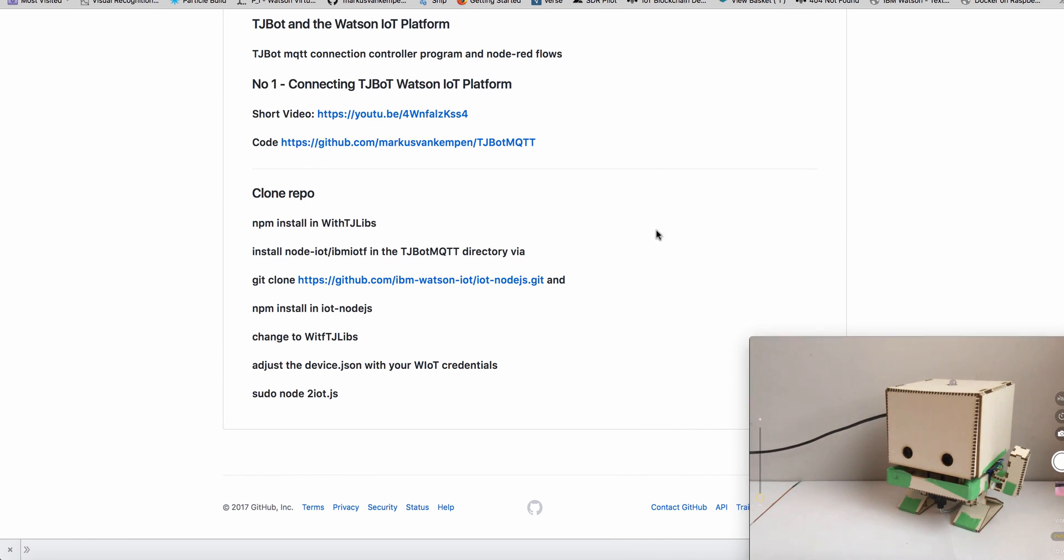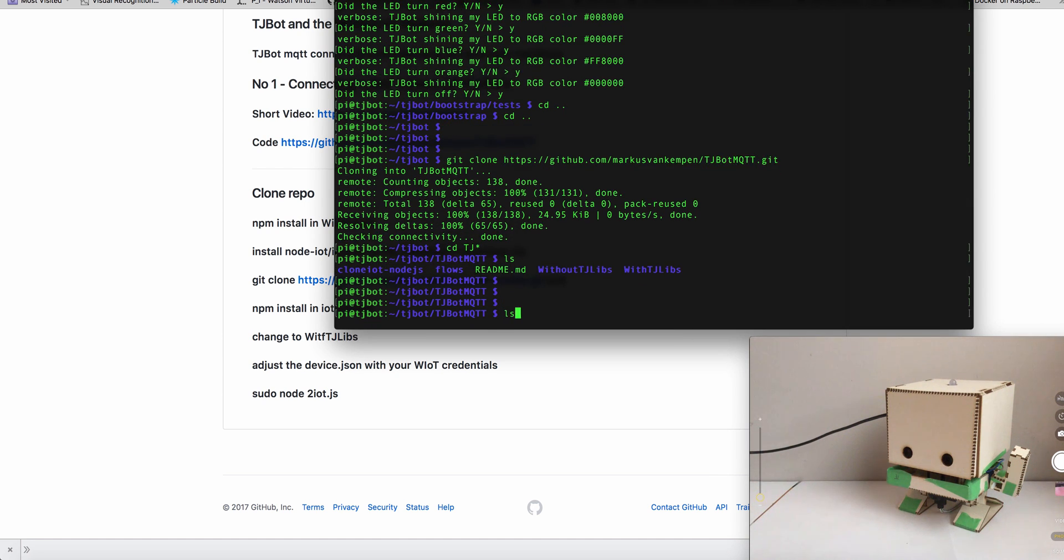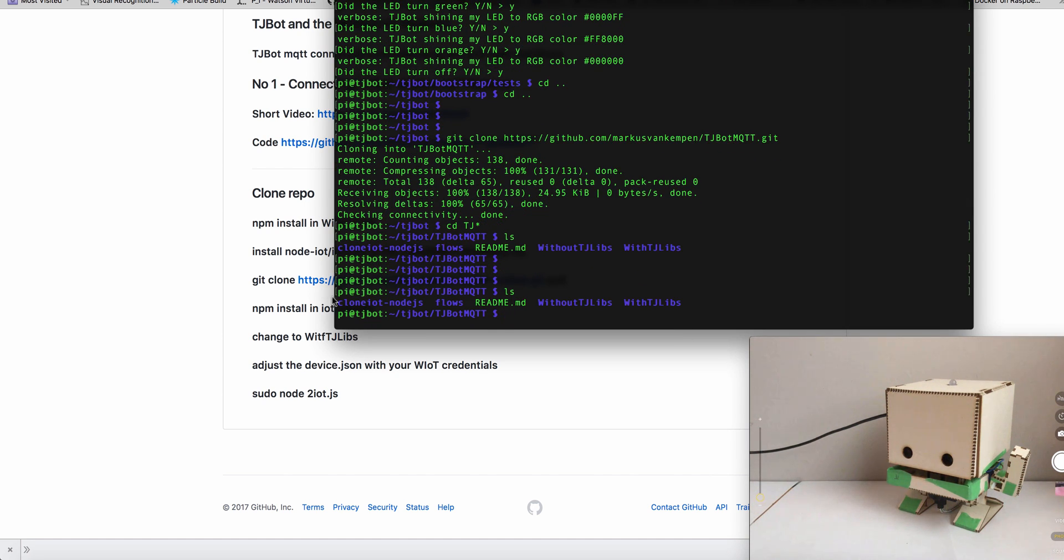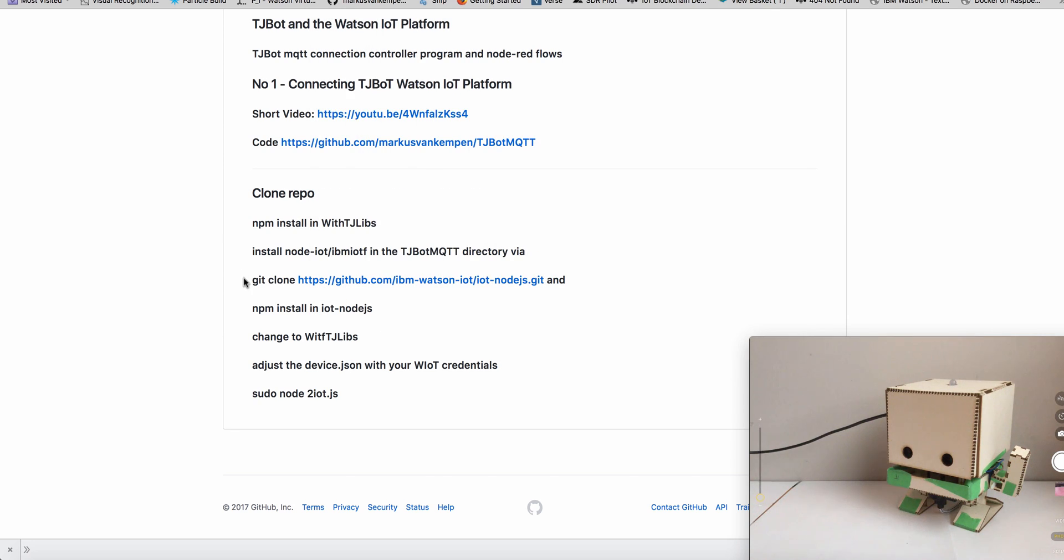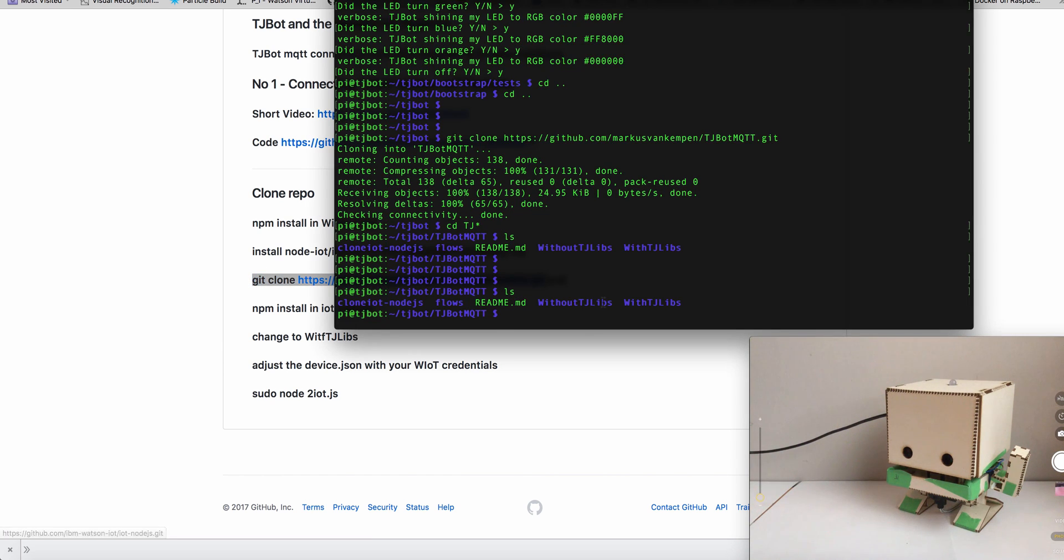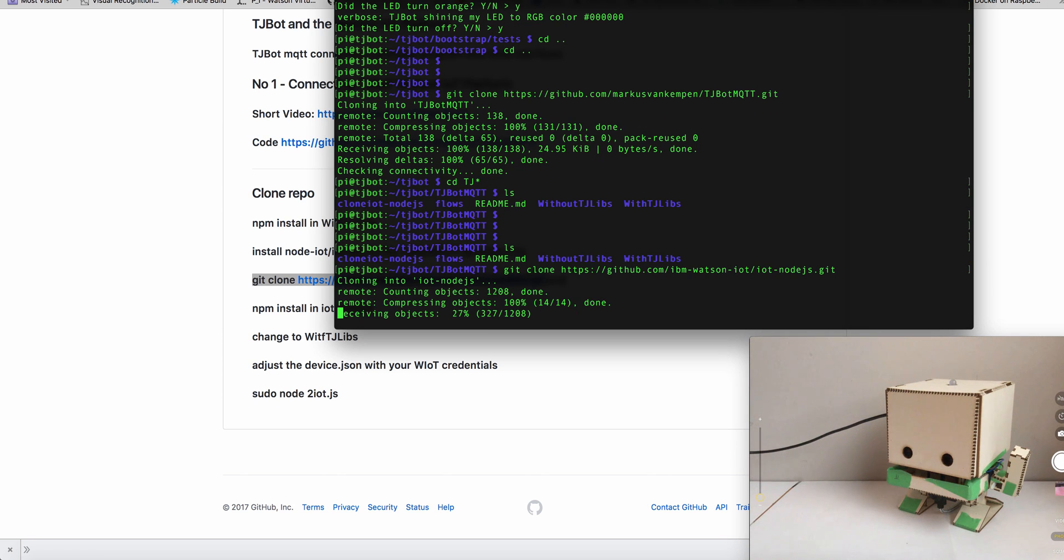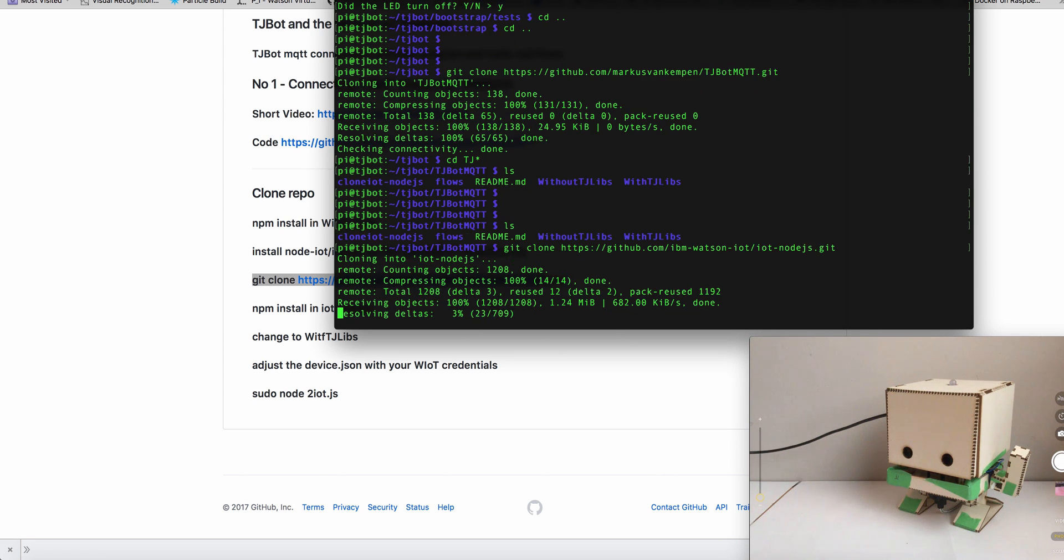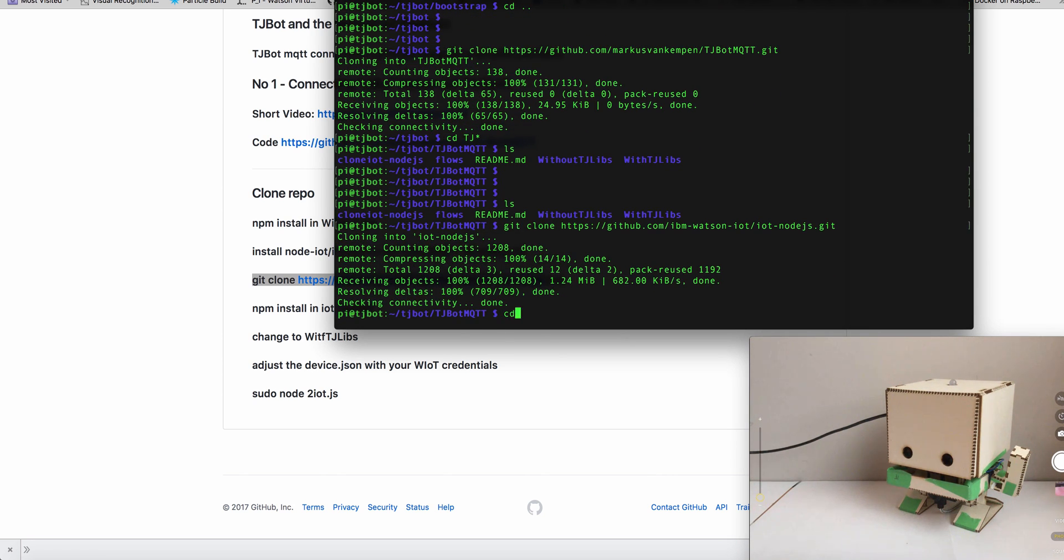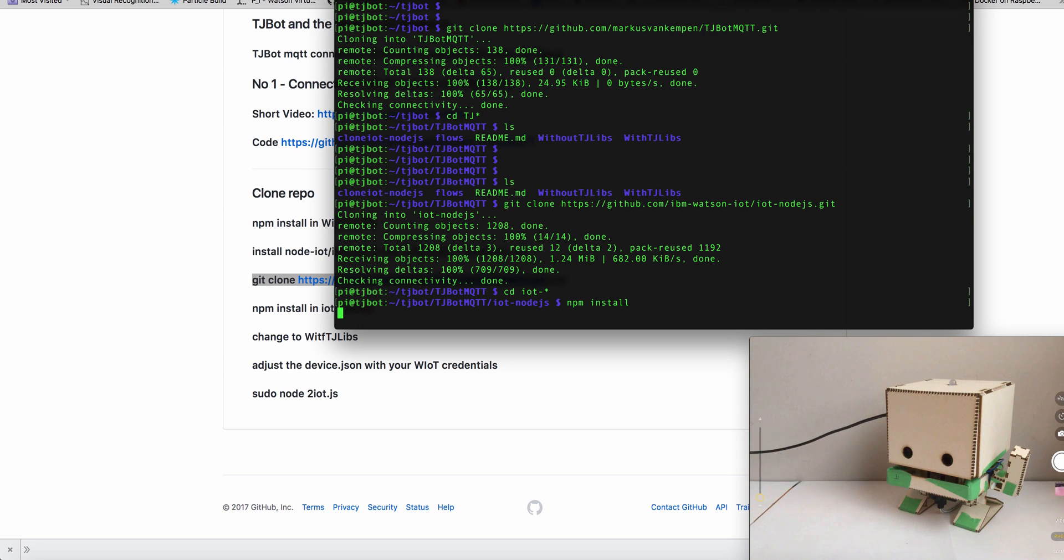So the first thing you need to do is in this directory we need to install the IOTF node.js stuff. So that was basically this sequence here. And it just copies this stuff, clones it, copies it down. Takes a little bit. And then you go in there, IoT dash, and do an npm install. So that will install and compile this stuff. That may take like five minutes or so.